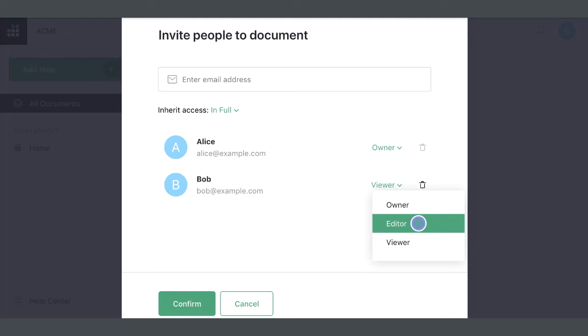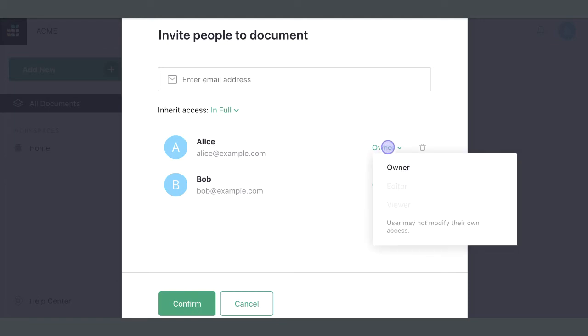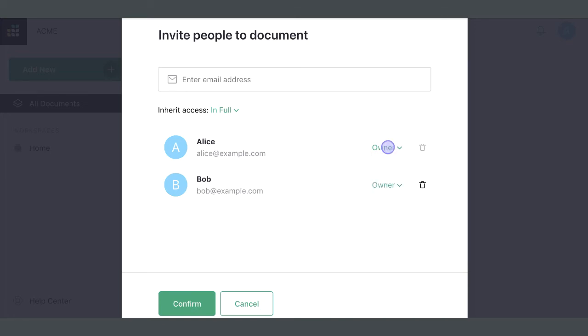Or to Owner, which also allows viewing and changing the document sharing settings. Note that you may not change your own access, but your access may be reduced or removed by another owner.